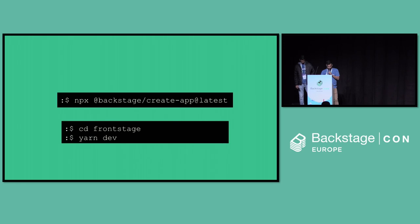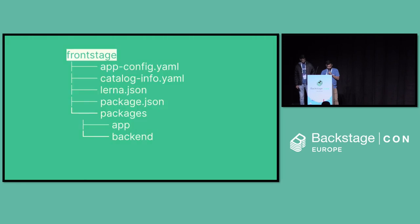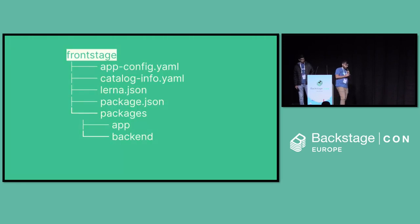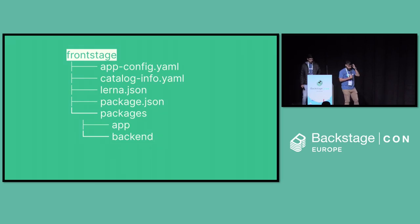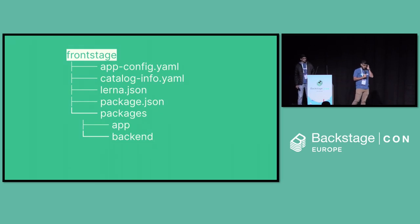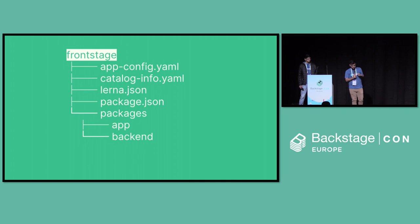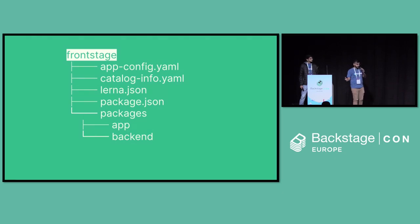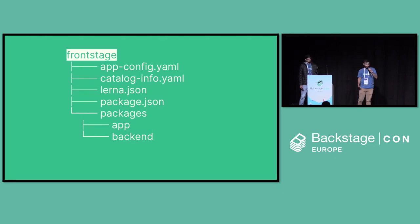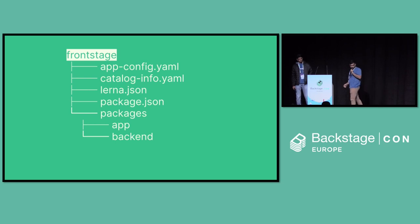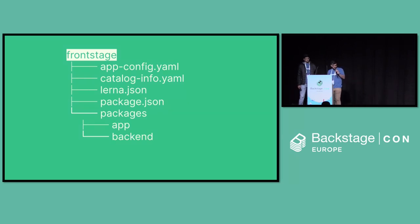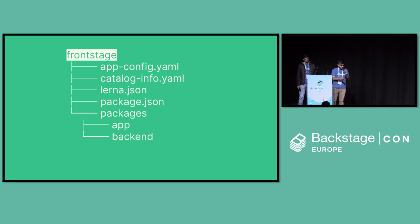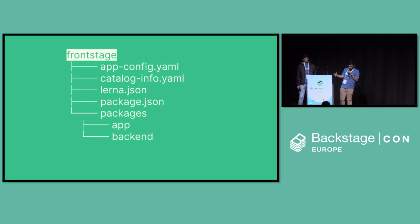What do I get out of it? I get this folder structure which has the app config YAML which essentially will carry all my secrets, proxies, configs, everything. CatalogInfo YAML, when I say you are able to view your services, all your software components in Backstage, it doesn't happen by magic. You have to write your own catalogInfo.YAML. So that comes with it. And pretty much everything a React app would have, package.json, packages, app and backend, we'll be talking more about it while we try to build it out.